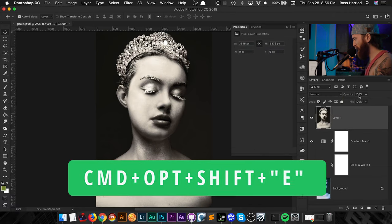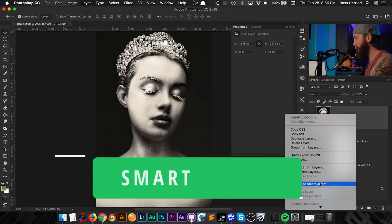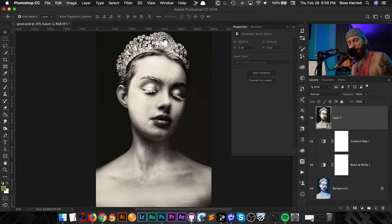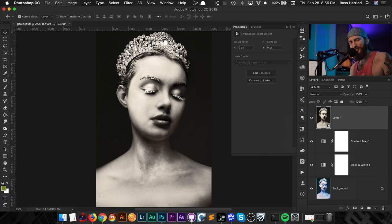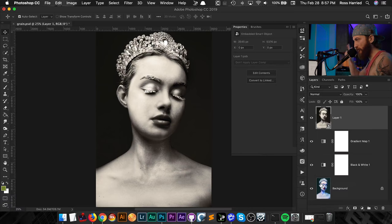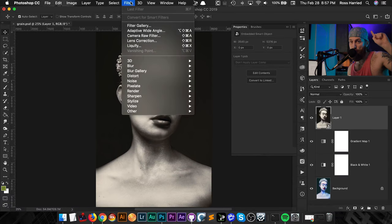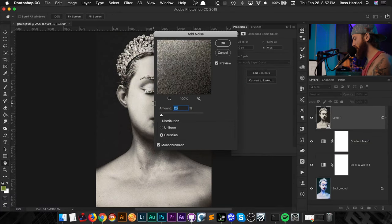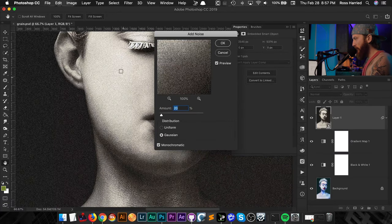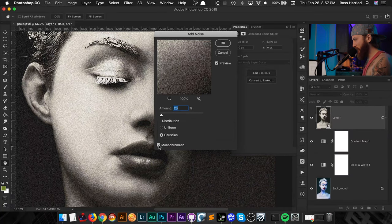Hit Command Option Shift E to stamp a visible layer on top of everything, then right-click and convert it to a smart object. We convert to smart object because we want to work non-destructively — any filter we add can be adjusted on the fly later. With this now a smart object, go to Filter > Noise > Add Noise. Zoom in to get a good look at the effect.